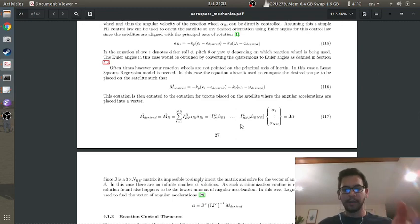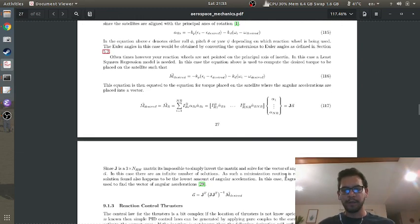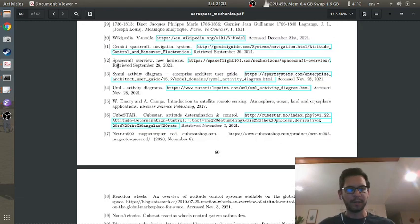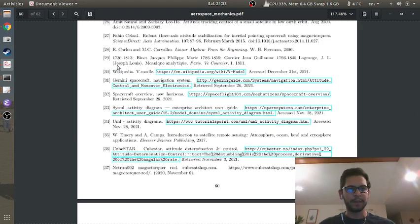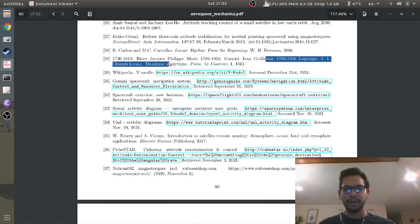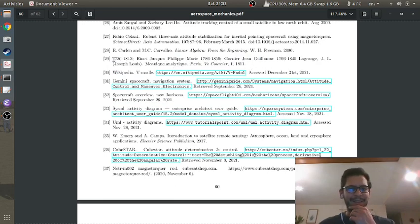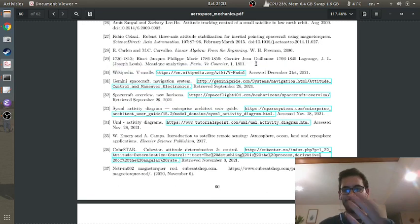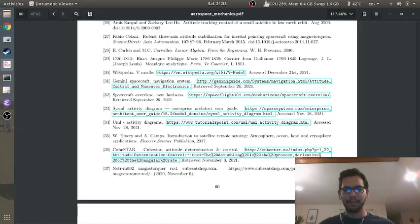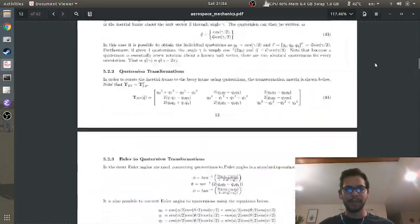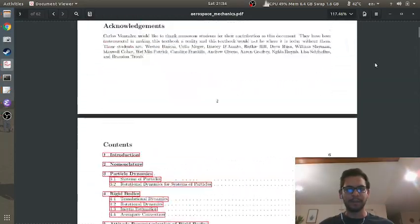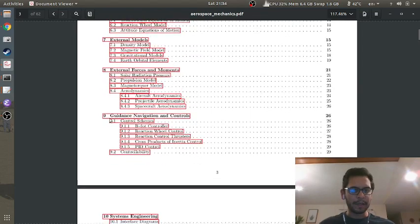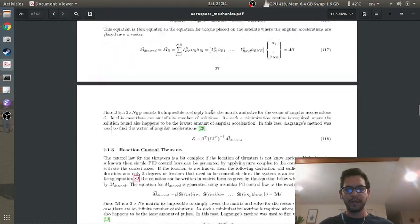So if you have three reaction wheels, this is a three by three matrix and you can just invert it. But if you have like five reaction wheels or more than three, you have an infinite number of solutions. So you basically have like three control torques that you're trying to solve for, and four reaction wheels, which is fairly common. So in order to solve that, unfortunately you have to use, I'm not entirely sure if this is correct, I call it Lagrange's method. It's number 29. The references is the actual Lagrange guy from 1811.